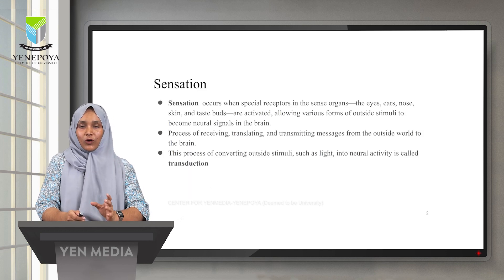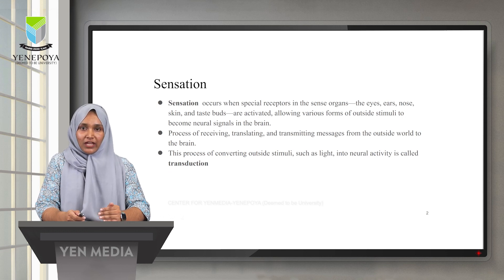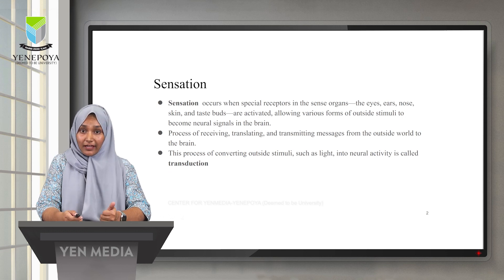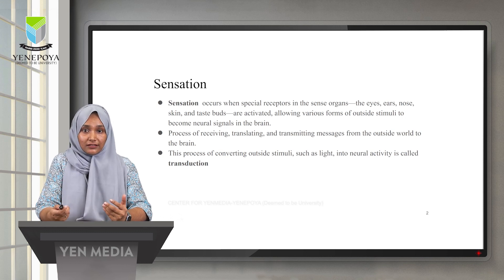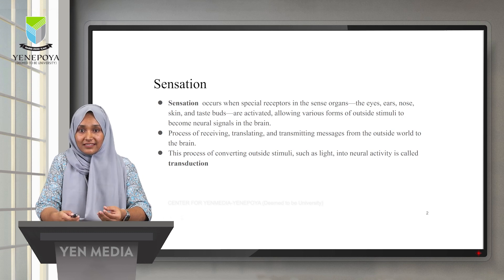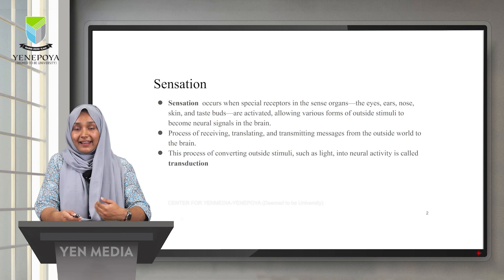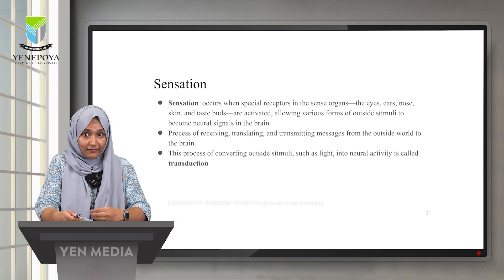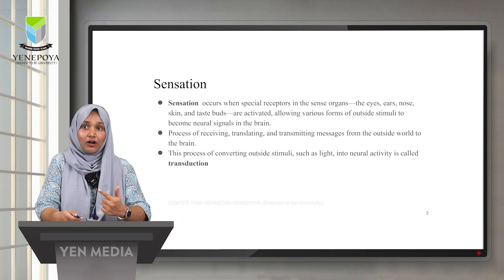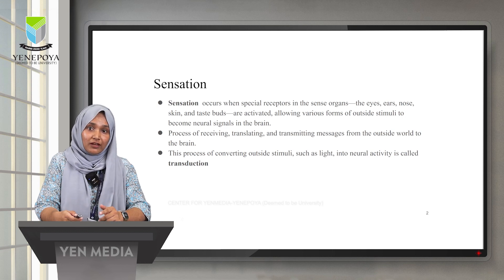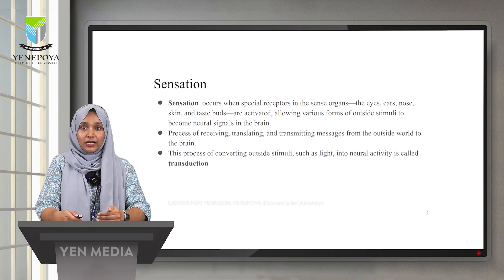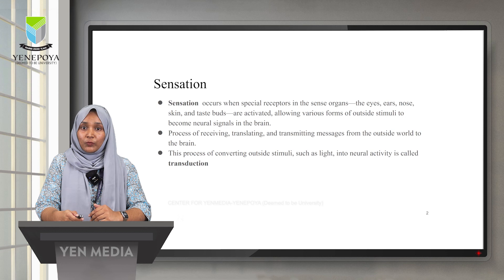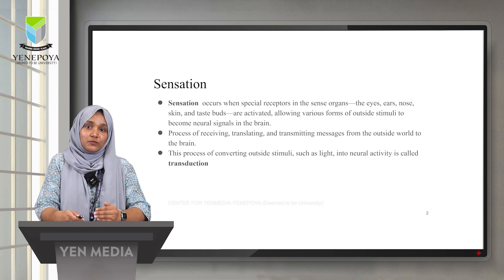We have five sense organs: the eyes, ears, nose, skin, and taste buds. Whatever we are seeing or hearing has been sensed through these sense organs. These sense organs are activated — they receive messages, translate the messages, and transmit them to the brain from the outside world. This is the basic concept of sensation — the food, the smell, the sounds we hear, or the touch we feel — everything is because of sensation.